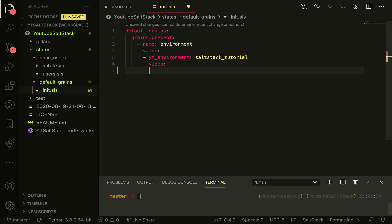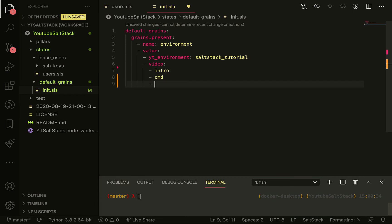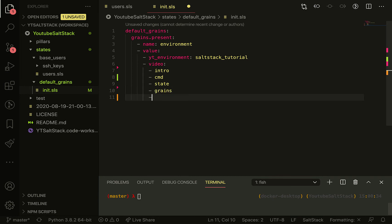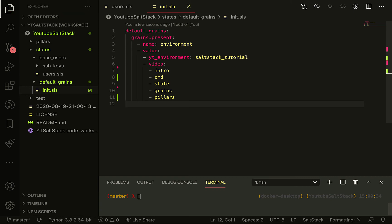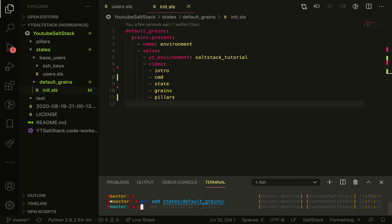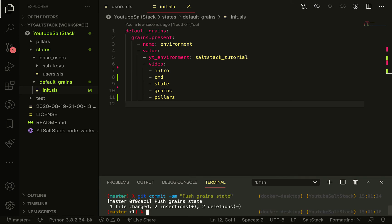This is basically a nested grain. You'll see environment, and in environment you'll see yt_environment equal to saltstack_tutorial, and you'll also see video equal to the entire list.